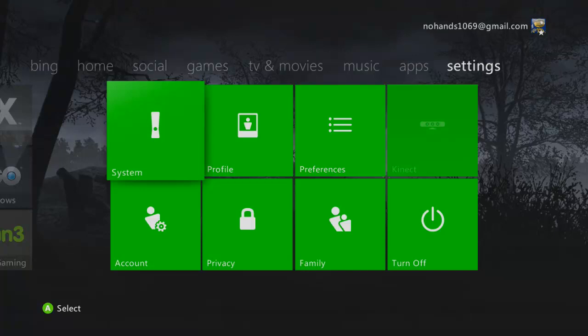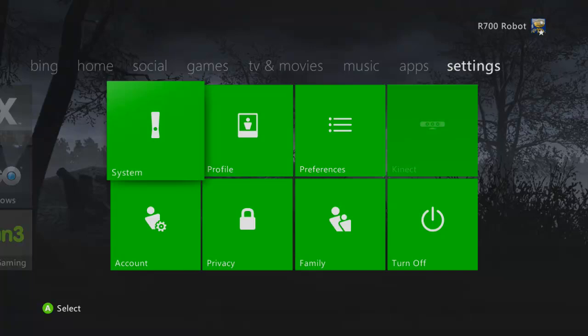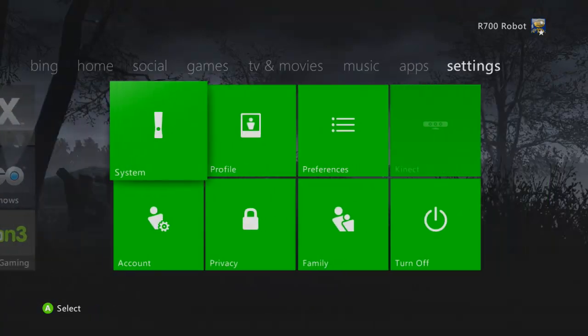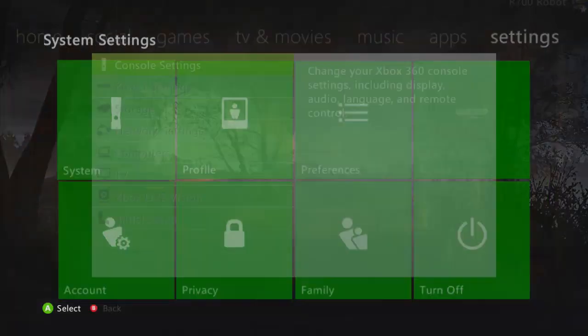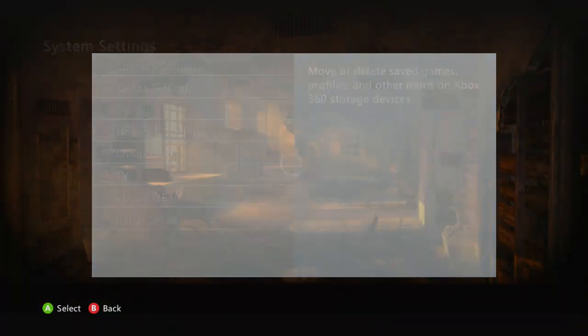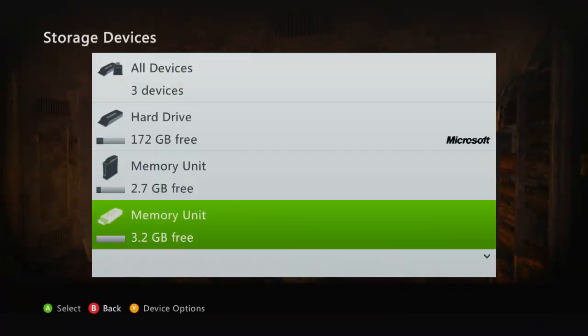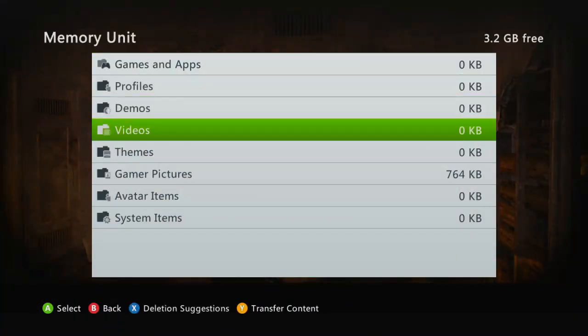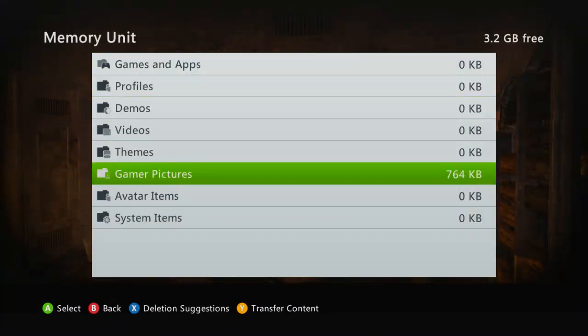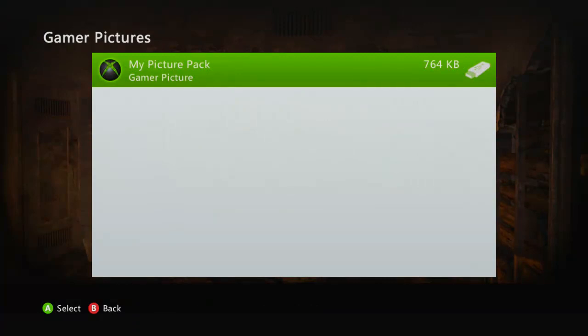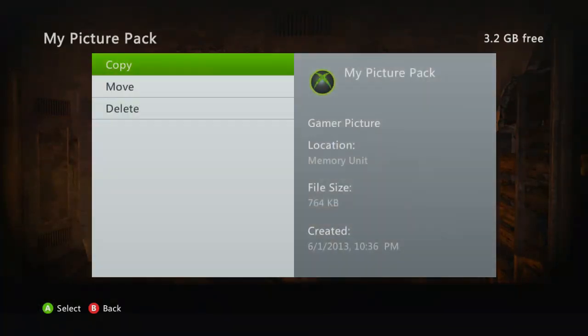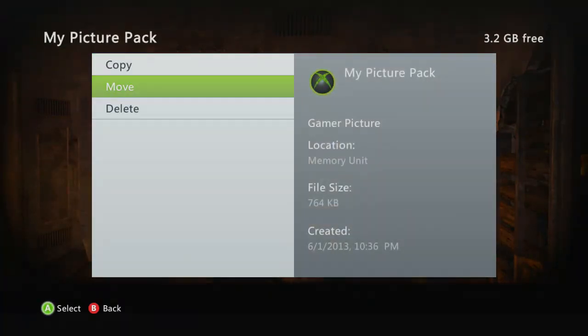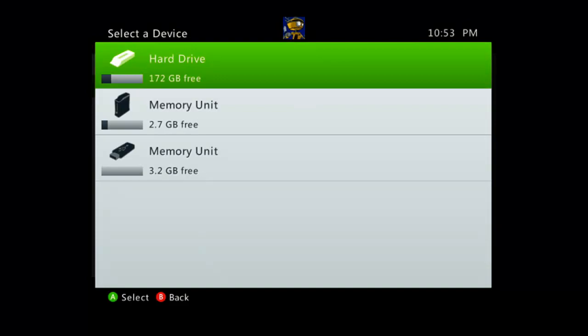Alright, once you're done with the computer, you plug your USB back in. You come to system, you go back to storage, and you go to the memory unit. You come down to gamer pictures, and you'll see it right here. You just move it to your hard drive.